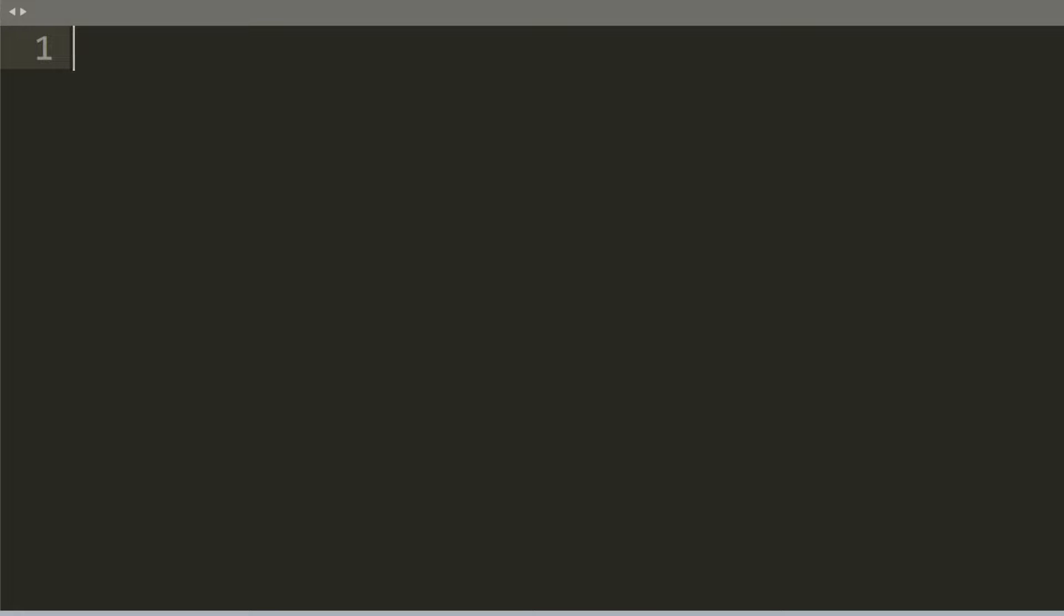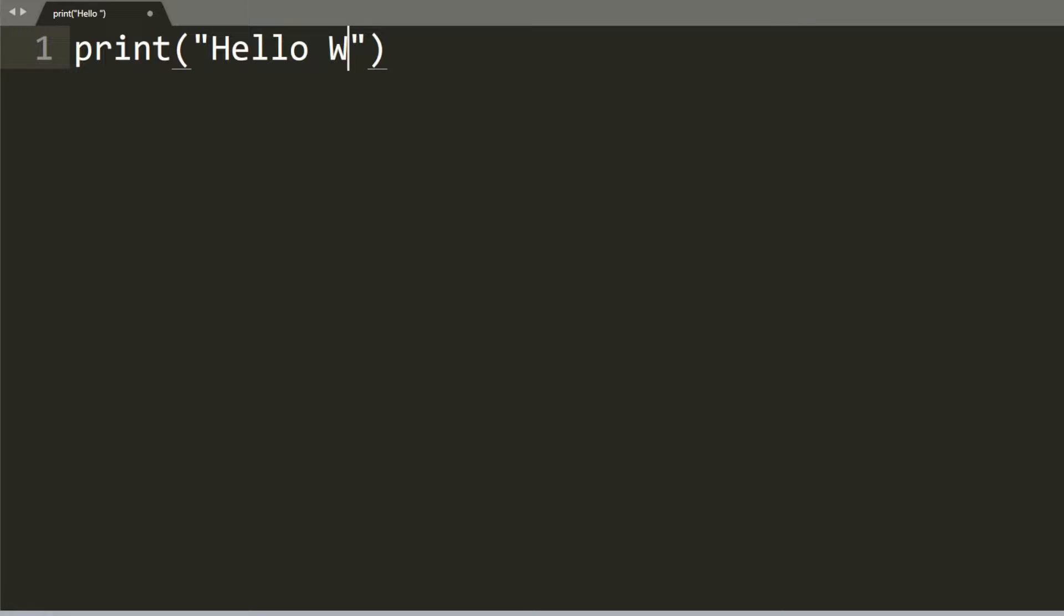Once you have Sublime or Visual Studio Code open, we're going to type in print, in parentheses, then double quotes, hello world.